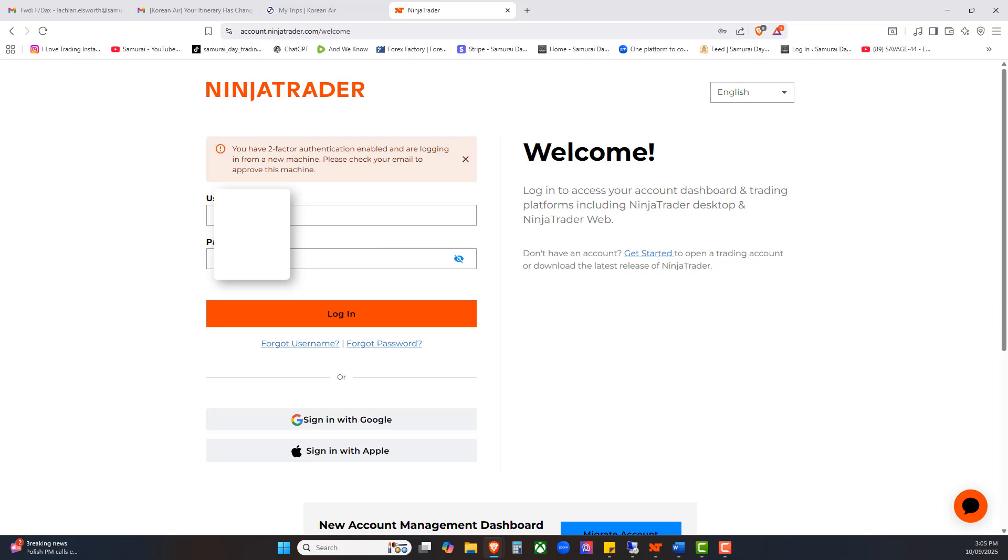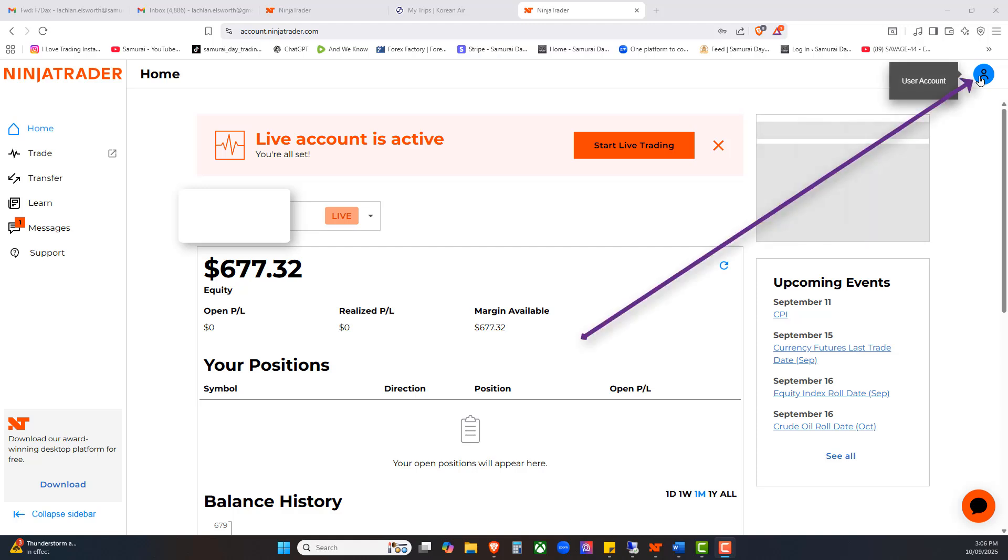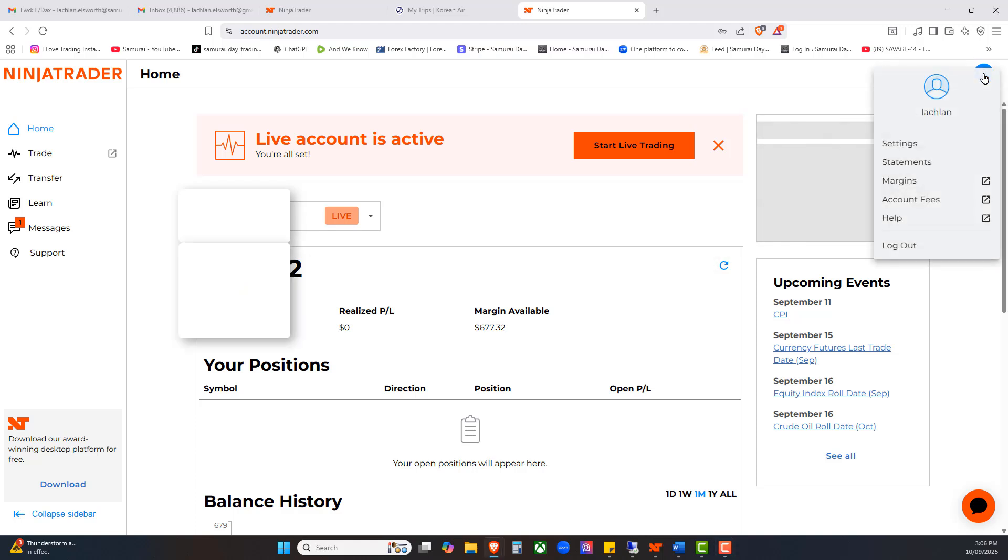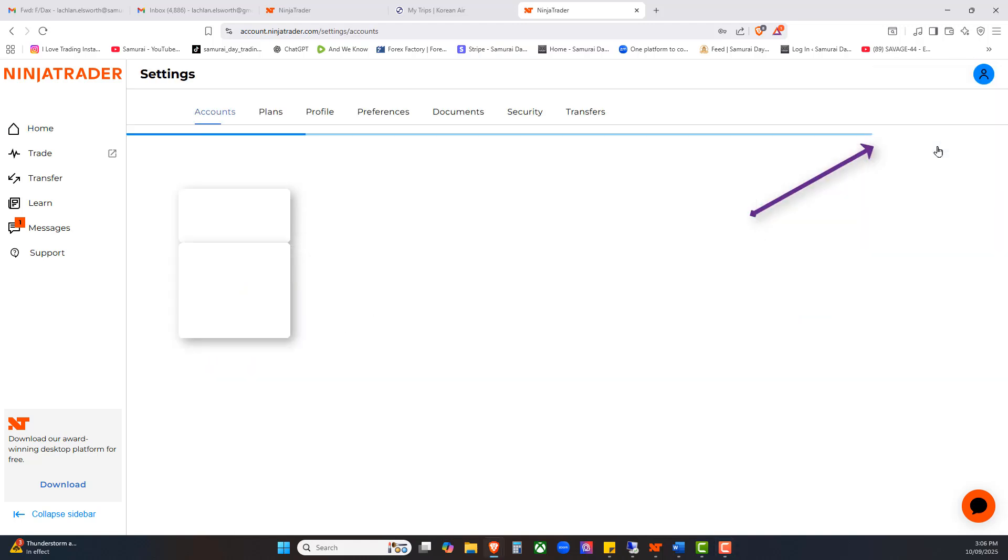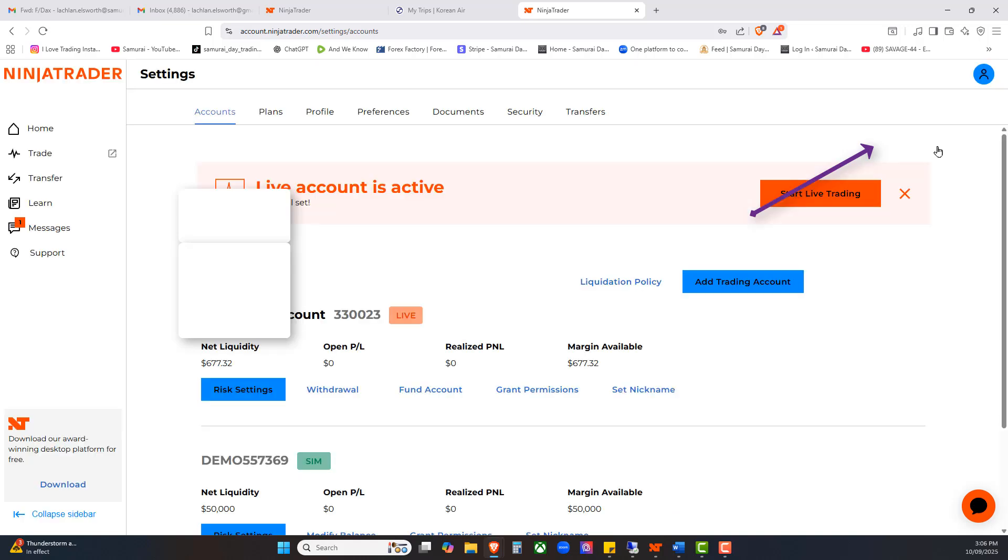We've gone through the authentication process. You'll probably notice $677 as an account balance because this actual account is solely used for the data feed. All of my trading is done through our funding partners. Now to get your actual data feed up and running, go up here to the top right hand corner to user account and push on the little blue head. When I push on that, it's going to allow me to go to settings.